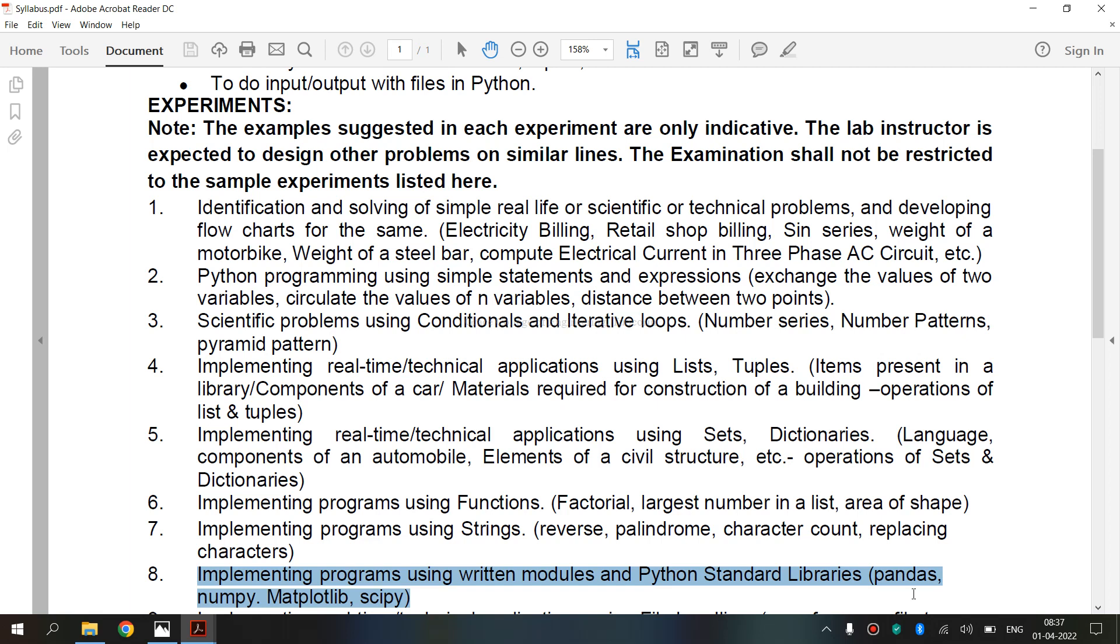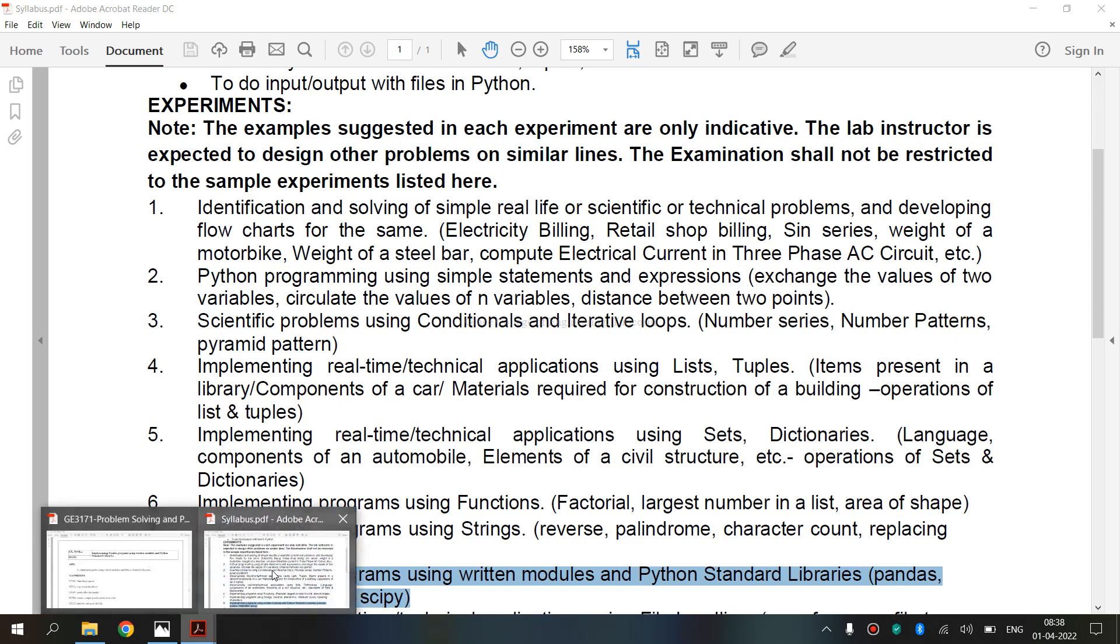Pandas is an open source Python package that is most widely used for data analysis and machine learning tasks. It is built on top of another package named numpy which provides support for multi-dimensional arrays. We are going to see the lab manual.